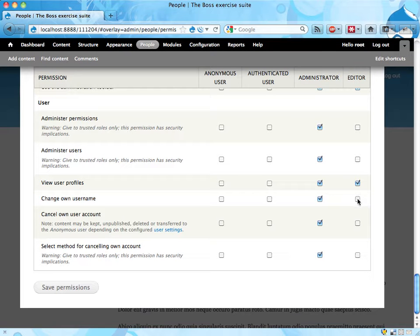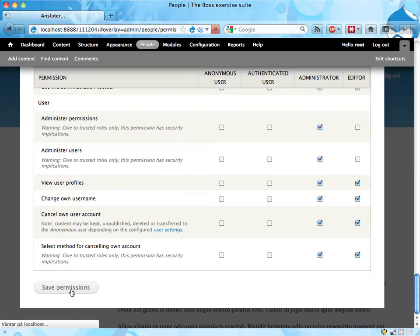Change own username, why not. Cancel own account, sure. Great. Save.